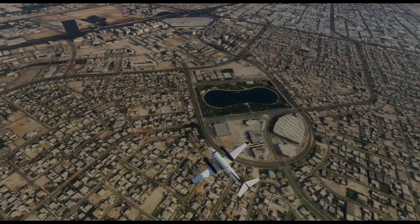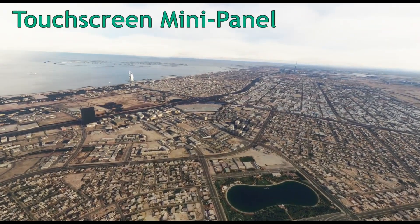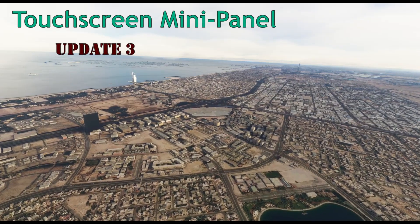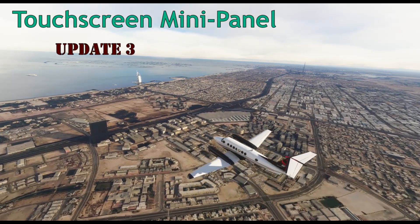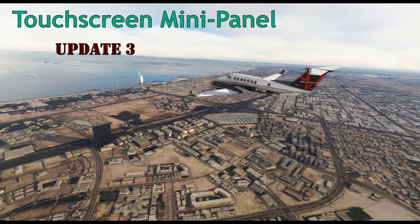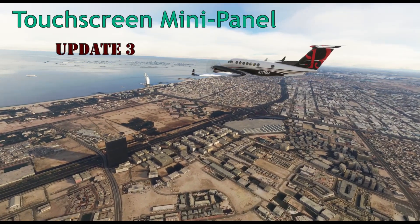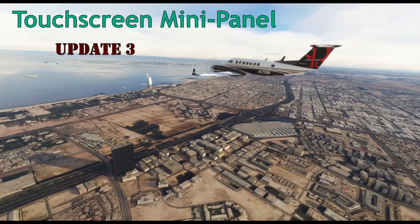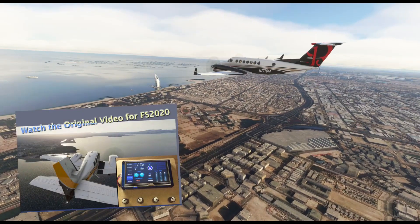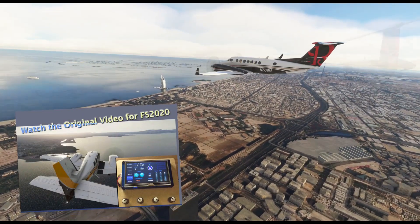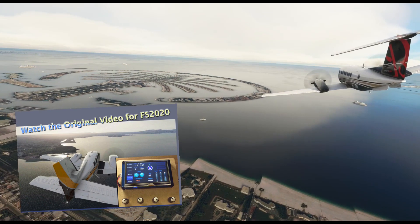Cleared through Charlie Airspace, Beechcraft 7 Delta 8. Welcome back my friends to Update 3 for the touchscreen mini panel. This update is applicable for FlightSim 2020. For those who are new to this do-it-yourself project, there will be links at the end of this video to previous episodes.